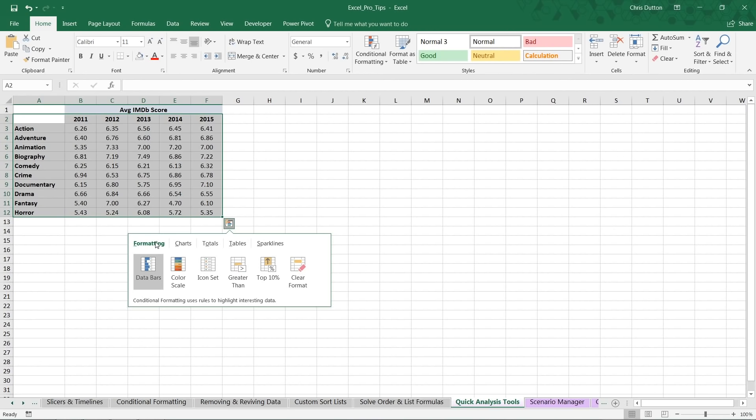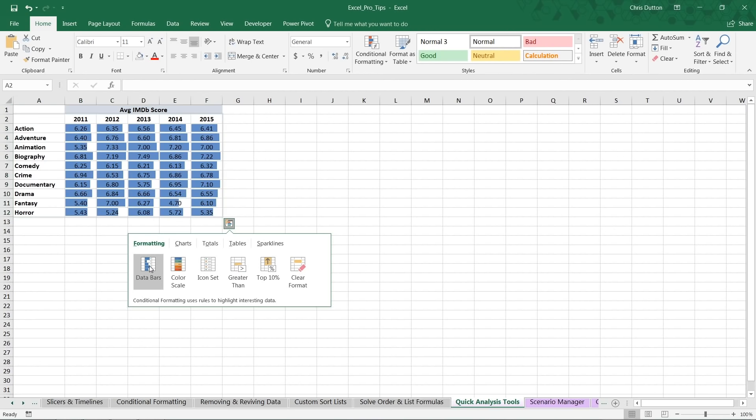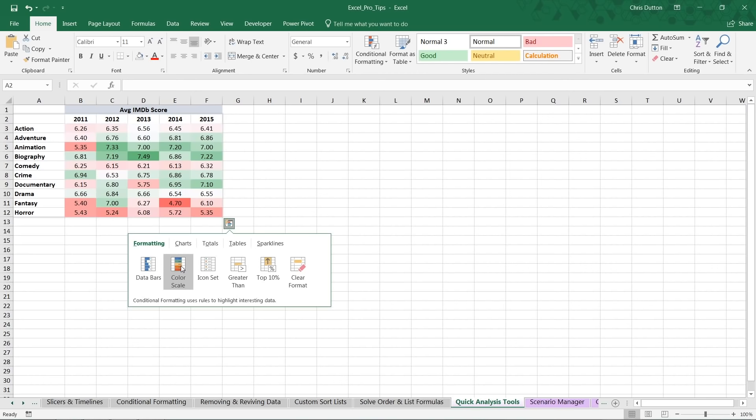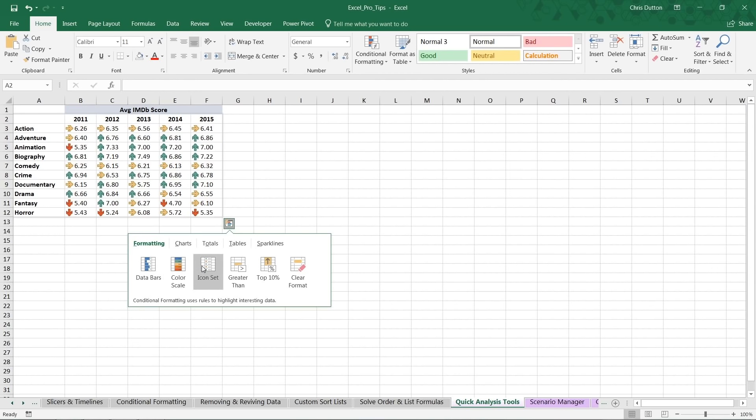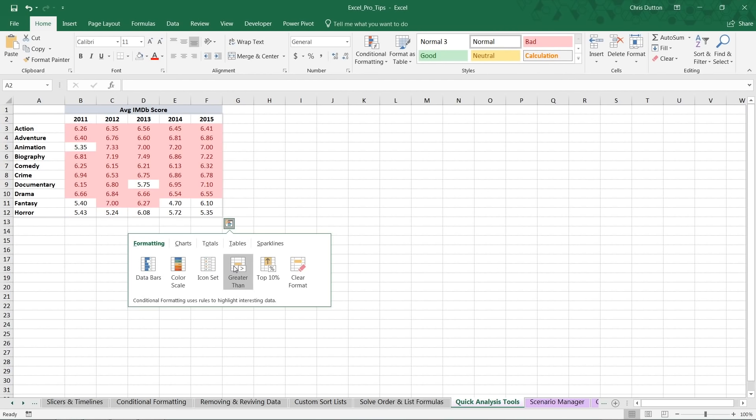Now, perhaps my favorite feature is the fact that you don't even have to commit to any option in order to see the output. So you get this kind of quick preview in your selection as you simply hover over these different options.